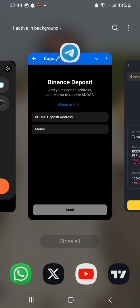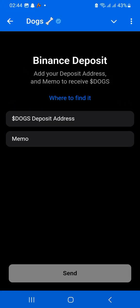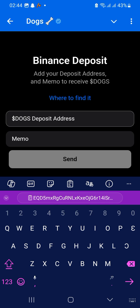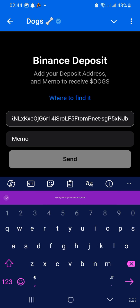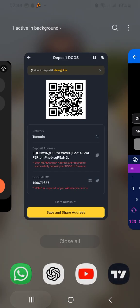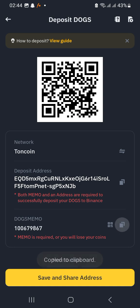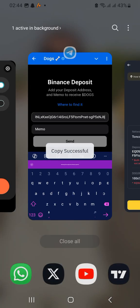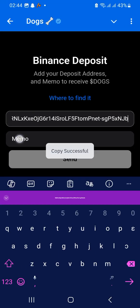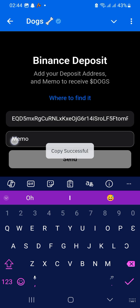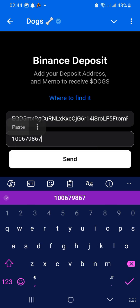Copy the deposit address — you'll see a copy button at the right corner, just hit that. Now it's copied. Go back to your DOCS on Telegram and paste this address. Then come back for the memo, copy that as well, go back, and paste it. Now hit Send.